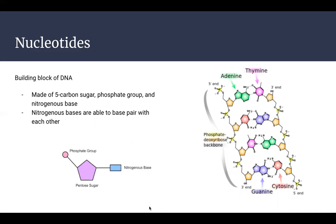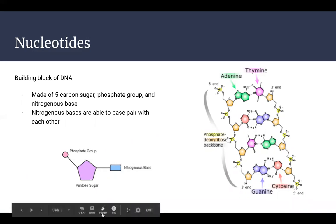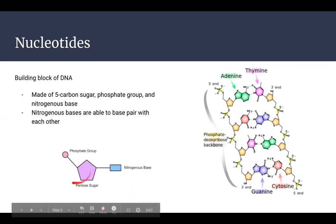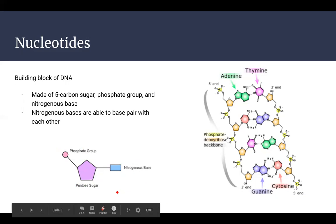DNA is composed of nucleotides. All nucleotides have the same structure — they all have a nitrogenous base, a sugar, and a phosphate group. That little cartoon at the bottom left is a good representation of all the parts that go into nucleotides. At a very basic level, all nucleotides have that same general structure.